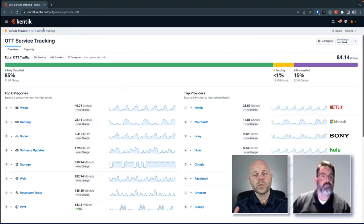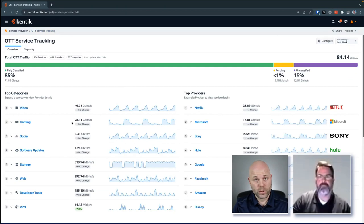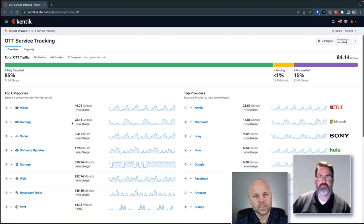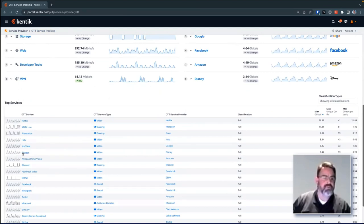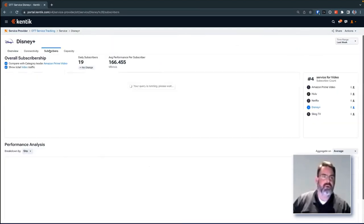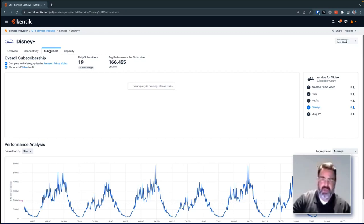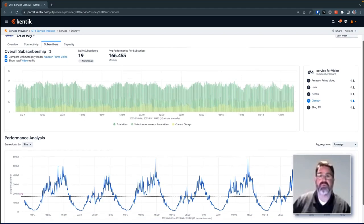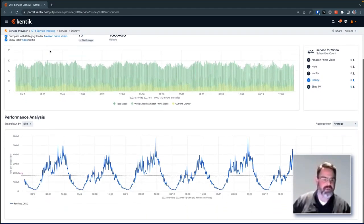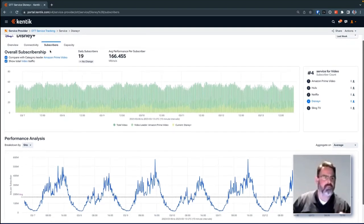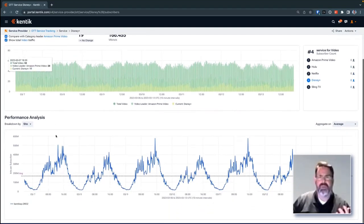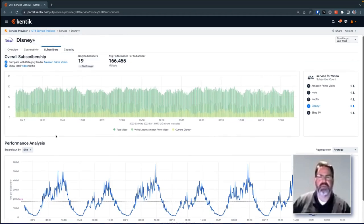Are there any indicators of performance you can show us? Absolutely. For each individual OTT service, Kentik has the ability to look down to the subscriber level and give you a rough approximation of performance by looking at bit rates. We do that by taking the total volume and giving a rough approximation based on the number of subscribers actively being served by the service right now. Here we can see for Disney Plus, at this particular point in time, a rough performance per subscriber at a specific bit rate — giving us a rough idea of the performance for this particular OTT service.